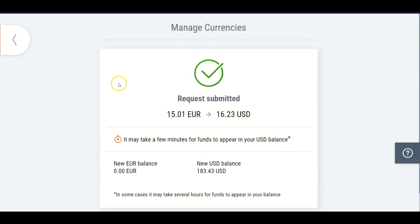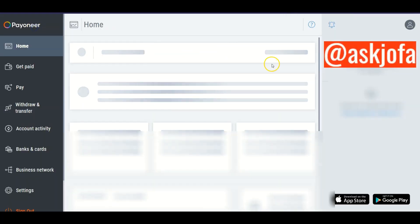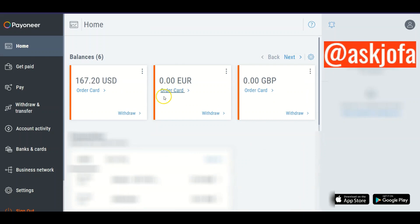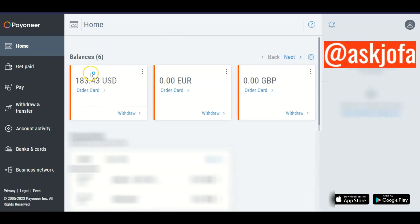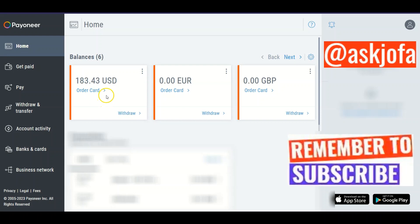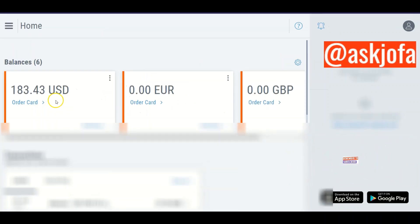Now I need to go and refresh my Payoneer account. I refresh — the balance hasn't changed yet. I refresh again, and you can see the balance has been updated and I now have 183 dollars. The euro has been successfully converted to USD.